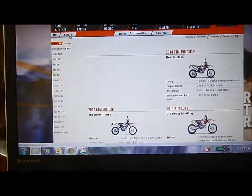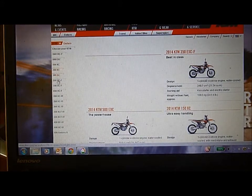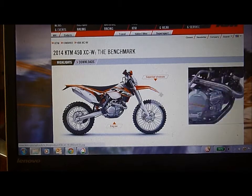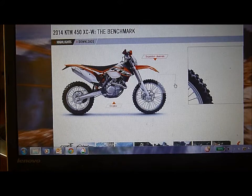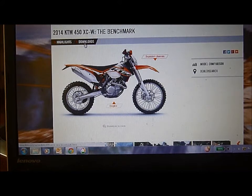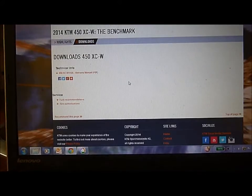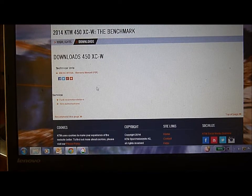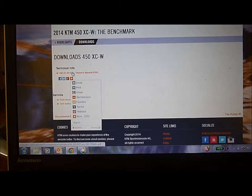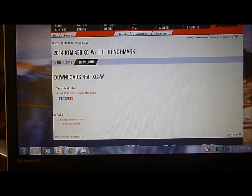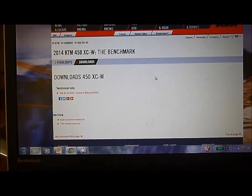In the old days, what you used to be able to do on the KTM website was go to your favorite model — let's say a 450 EXC-W — and over here you could scroll down and there would be downloads right here with all the previous years. But you can see those are gone. All it has is the current model year download. So where are owner's manuals on the KTM site?